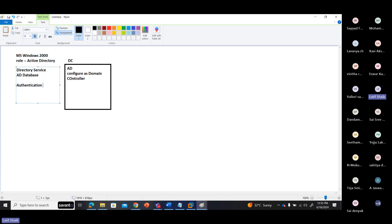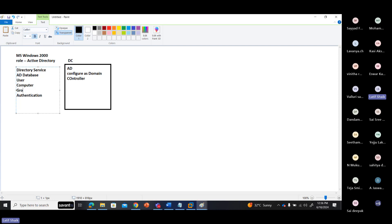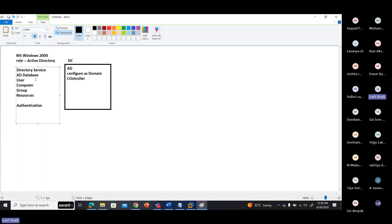The domain controller contains a database. What is in the database? User database — those are domain users we create in this domain. Computers — those that join the domain, their computer information. Groups — a logical grouping of different computers, users, and other groups. Resources — like a printer or storage. So the Active Directory database contains information of users, computers, groups, resources, and services.